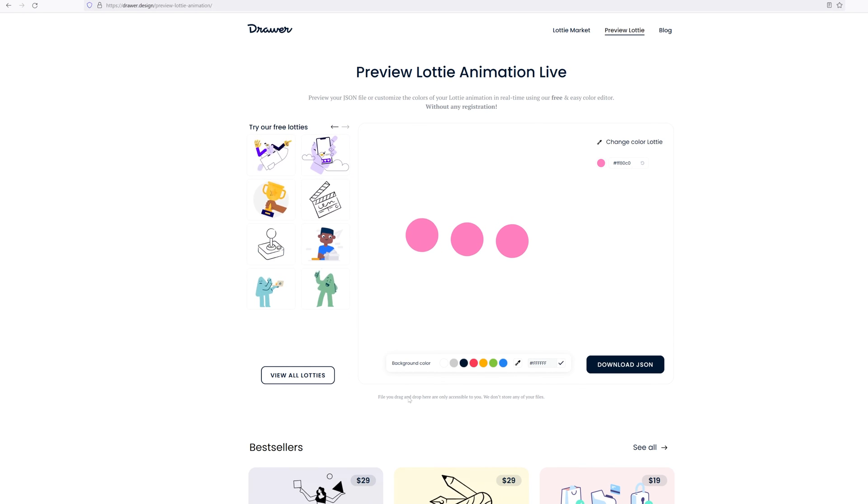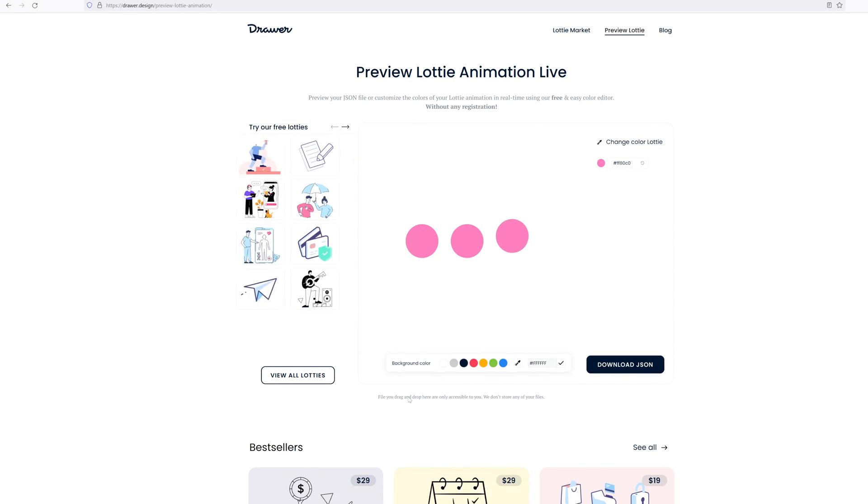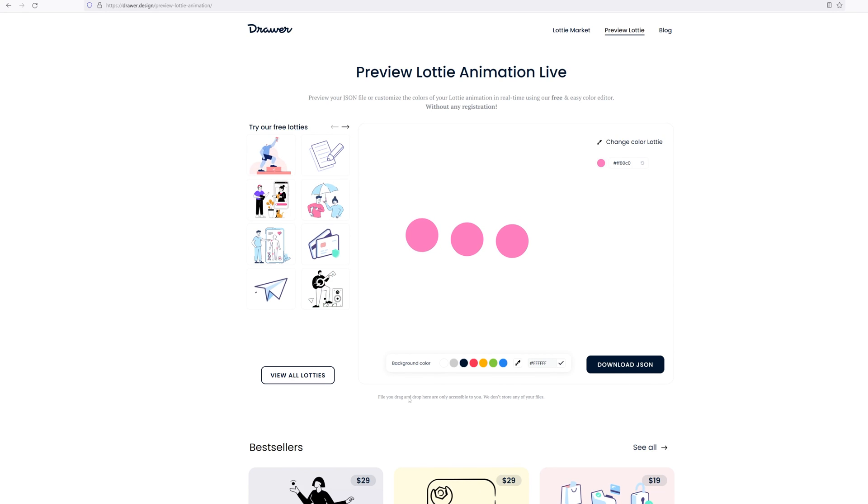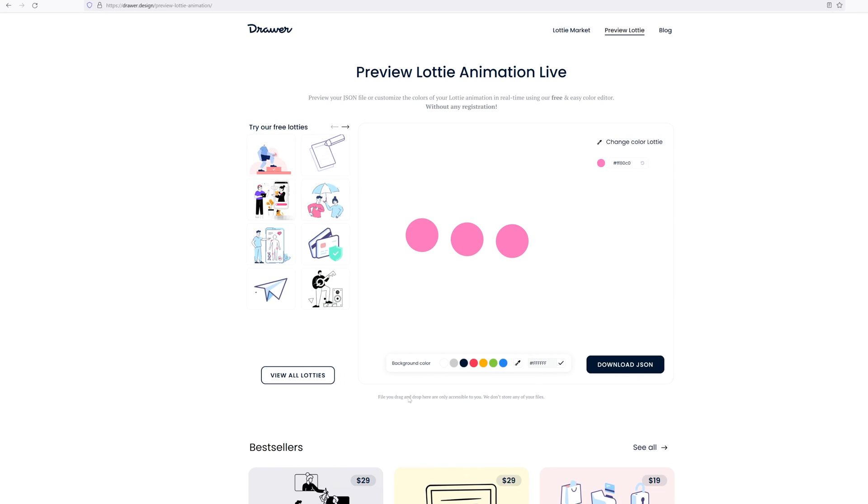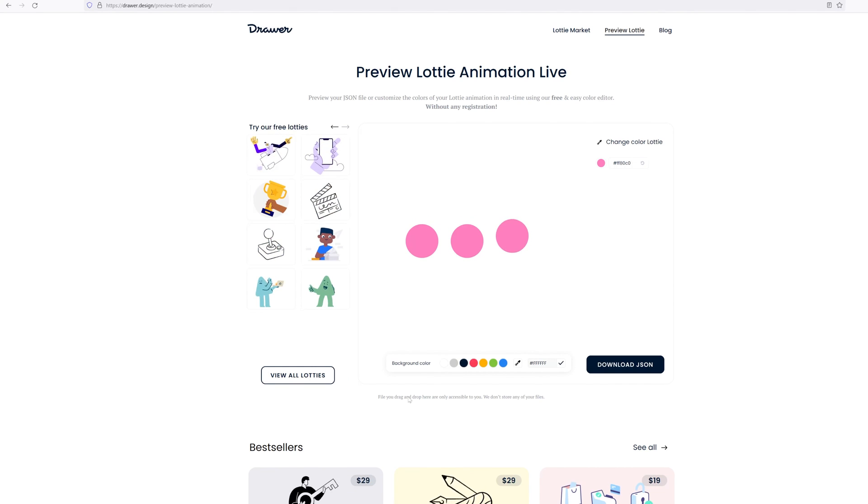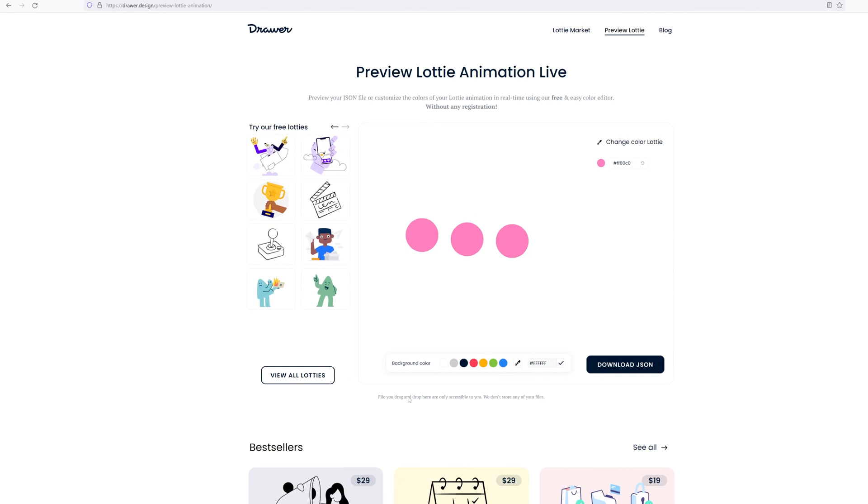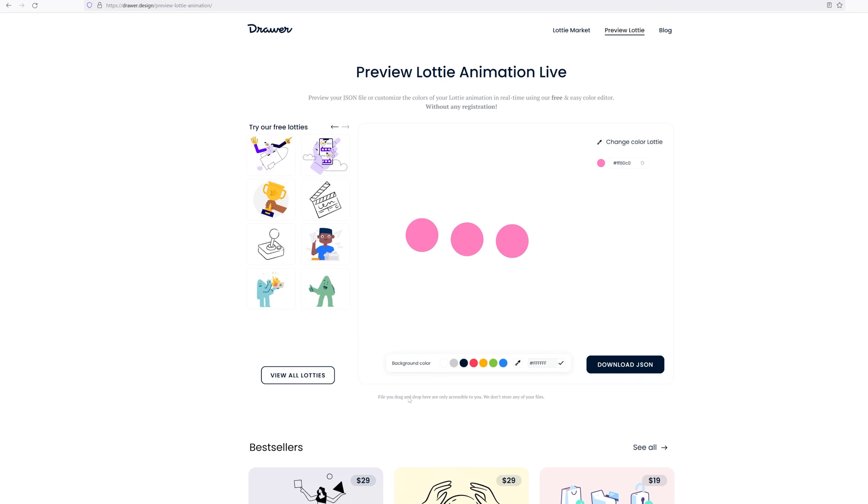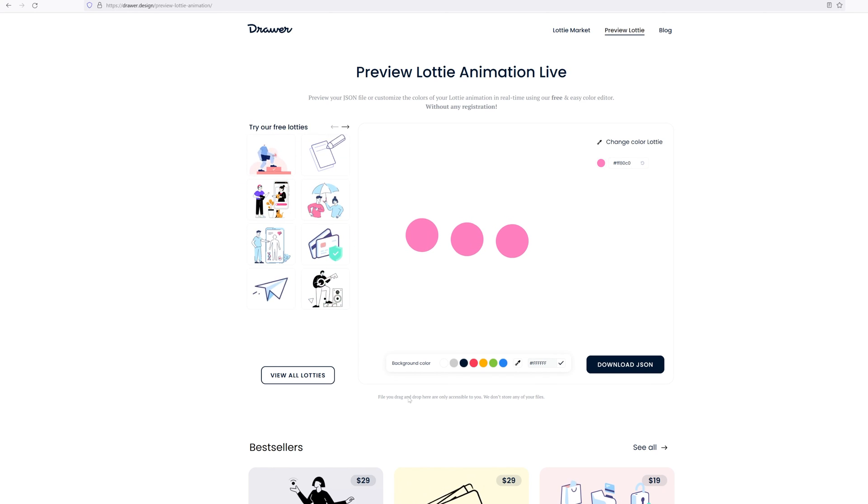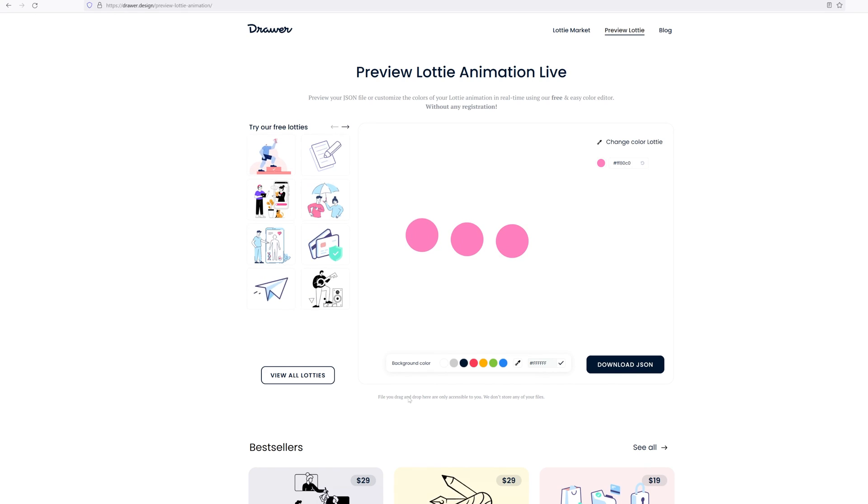If you enjoyed this video and learned something useful today, you might want to consider subscribing to this channel because I'm going to put out a lot more After Effects and Blender content. So if you are passionate about 3D and motion design, I'm definitely here to help you. See you guys in the next video. Bye.